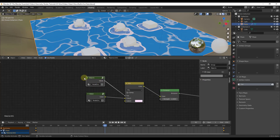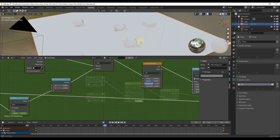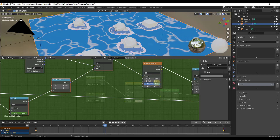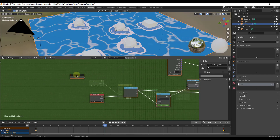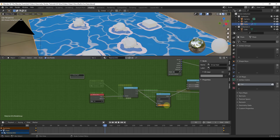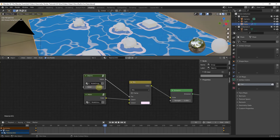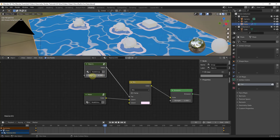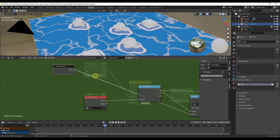One problem with minimized groups is you can't adjust values inside without tabbing in each time. What you can do instead is use the Group Input function. Basically, the Group Input lets you make changes to a value without going inside the group. For example, if you want to adjust an Add value, drag a node into the value function and connect it to the Group Input. When you tab out, you can now adjust that value directly with a slider from outside the group.